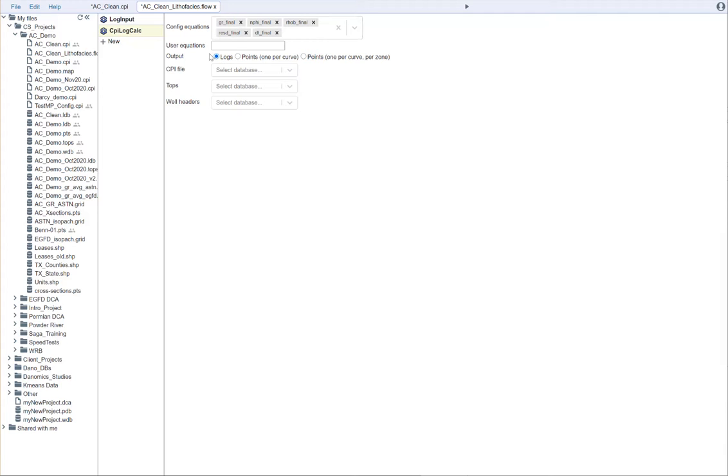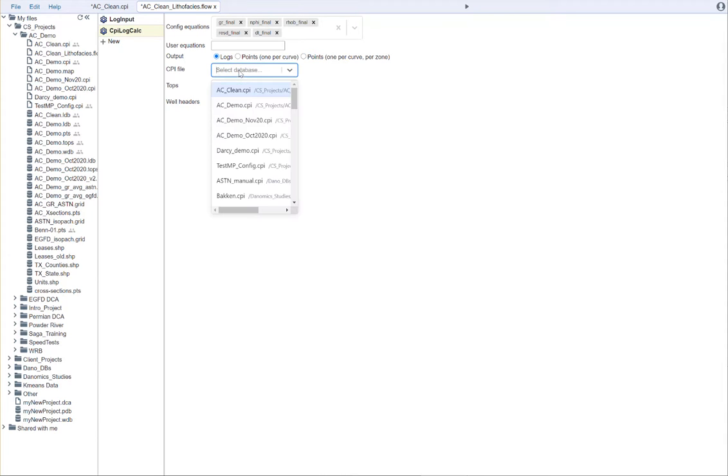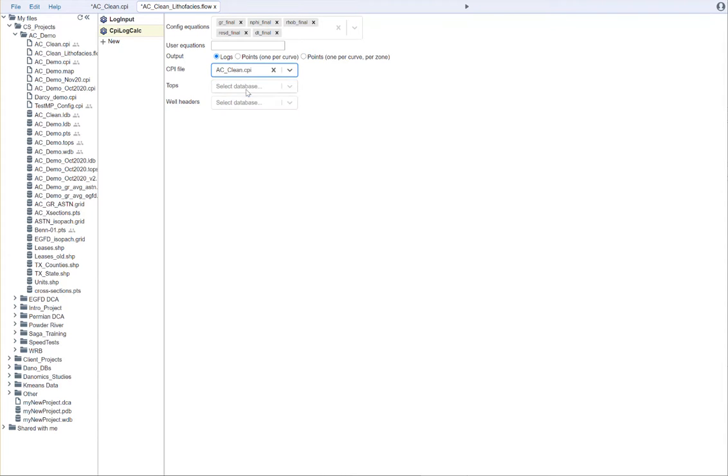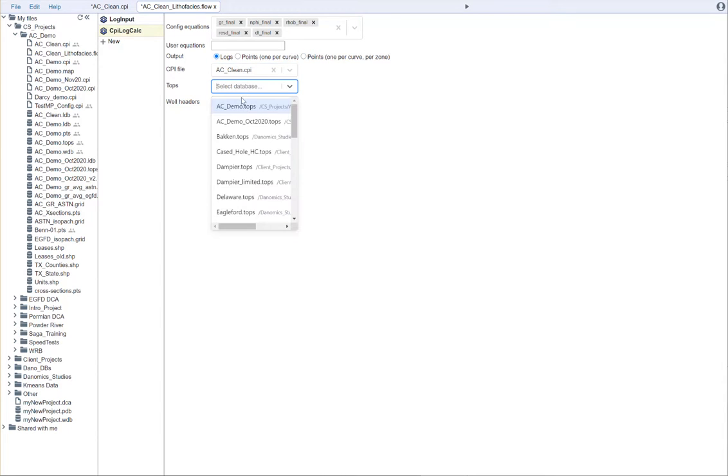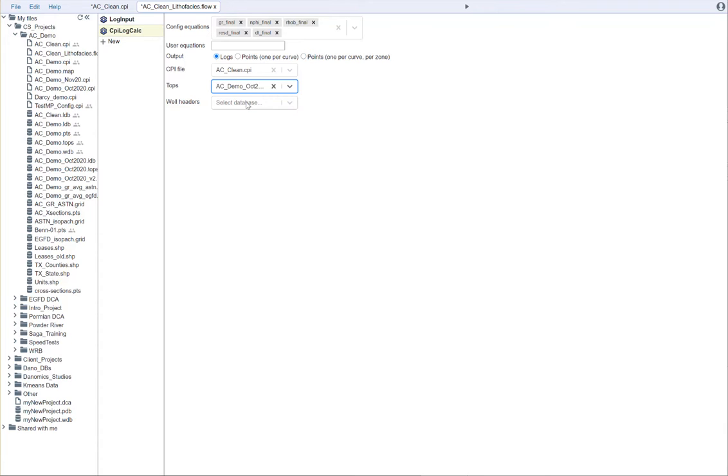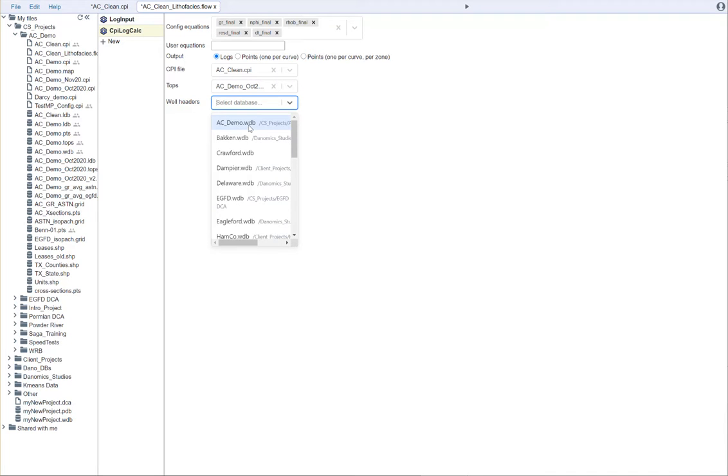For the output, we're going to choose to output logs. And to make sure that we are taking curves that have been interpreted correctly, we're going to select our CPI file. And then we're going to select the relevant database and the well headers.